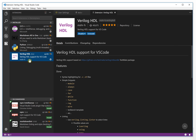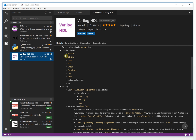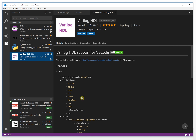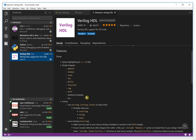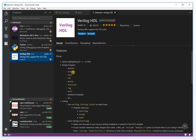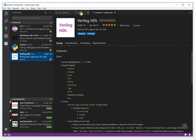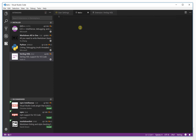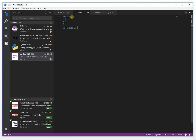When you click the extension, you will see an introduction showing snippets like 'module', 'always', and others. There is also information about the possible settings values. We can try the module snippet, for example.